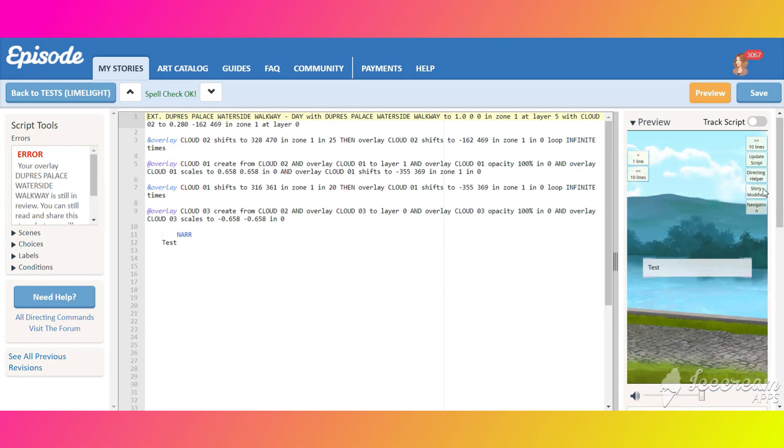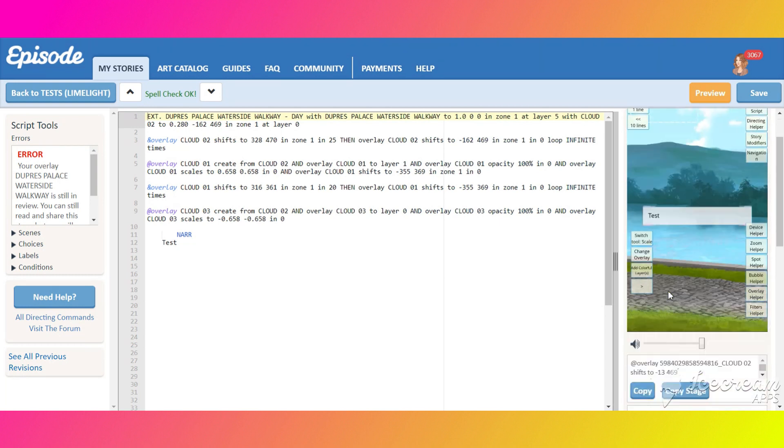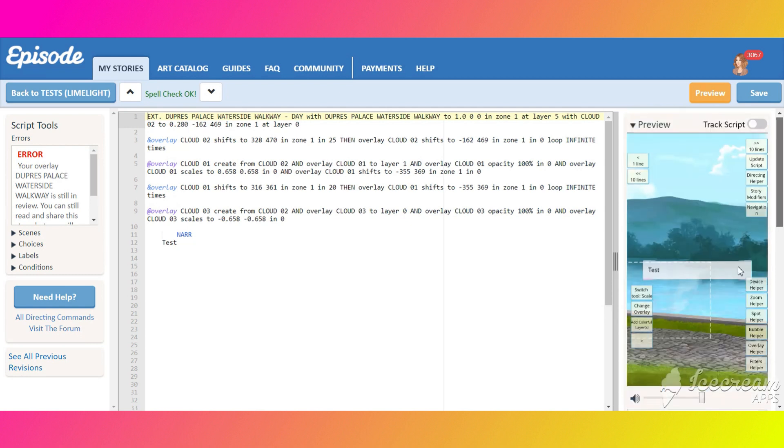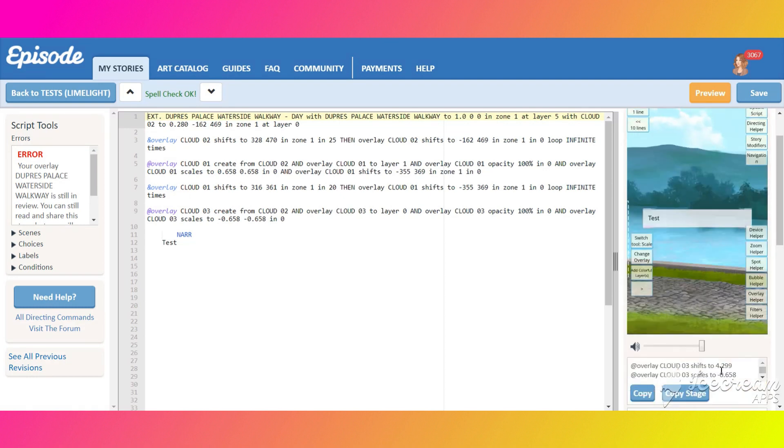Set the third cloud in the right position, it will move simultaneously with the other cloud, the bigger one. Write down the coordinates.